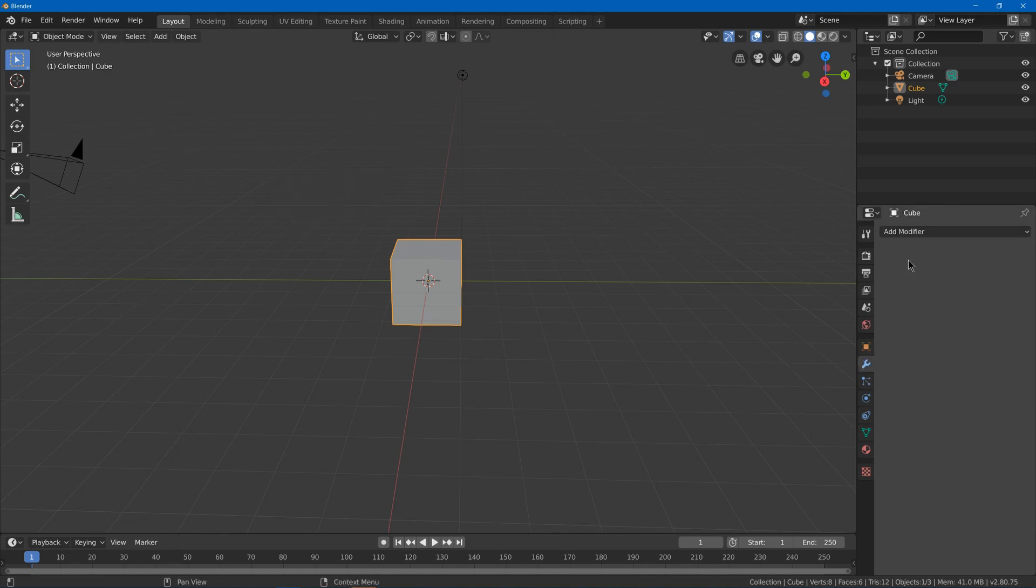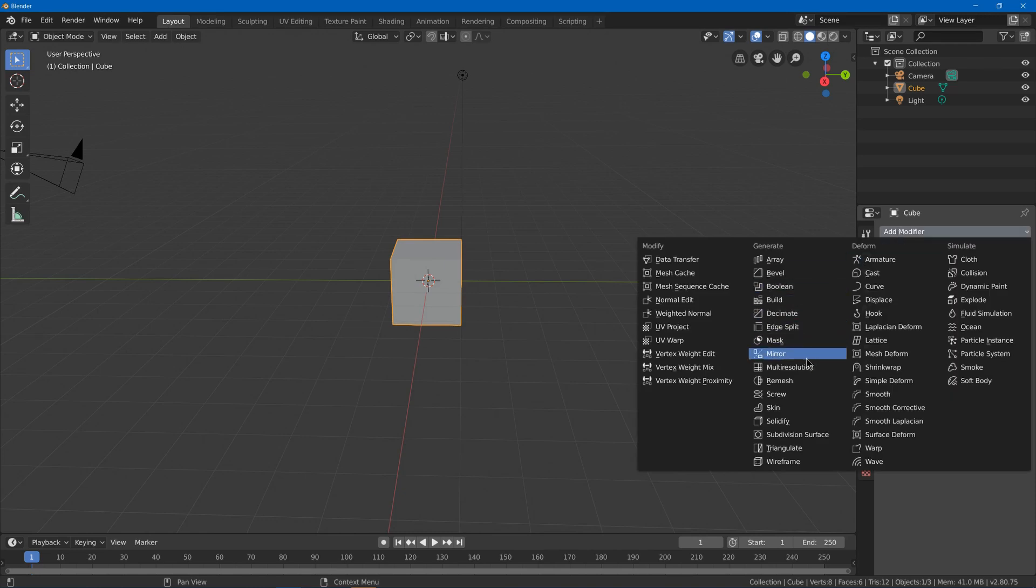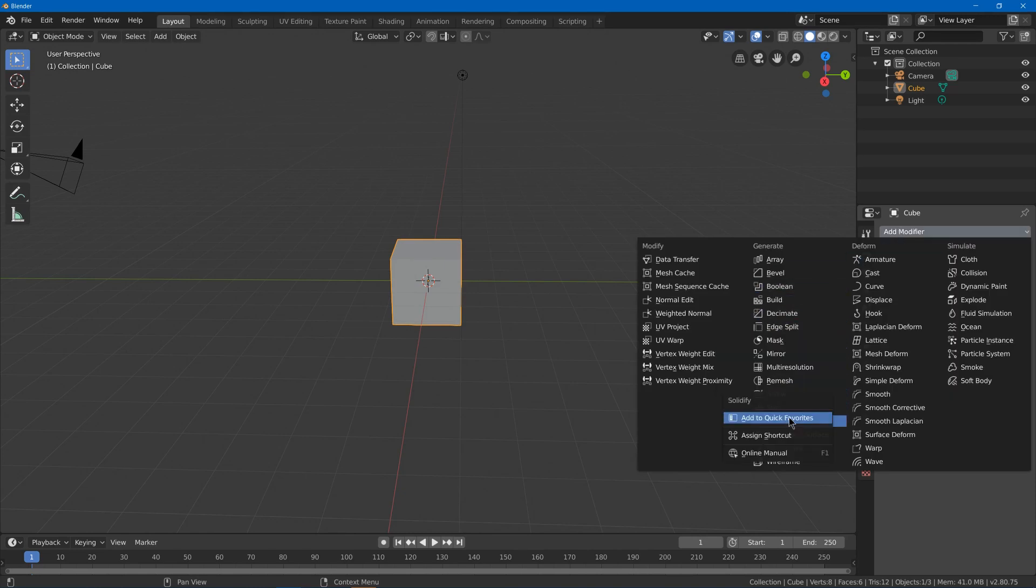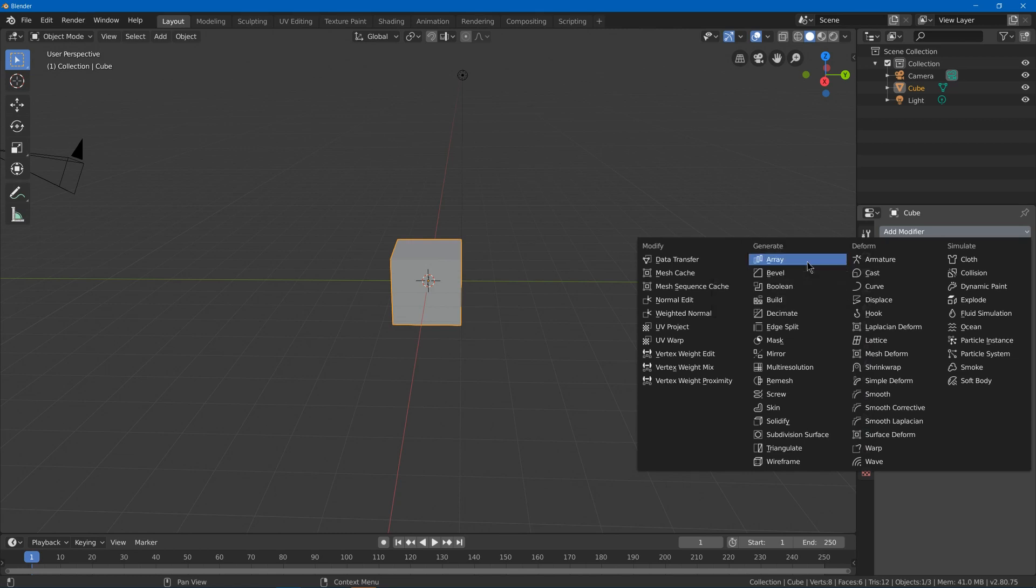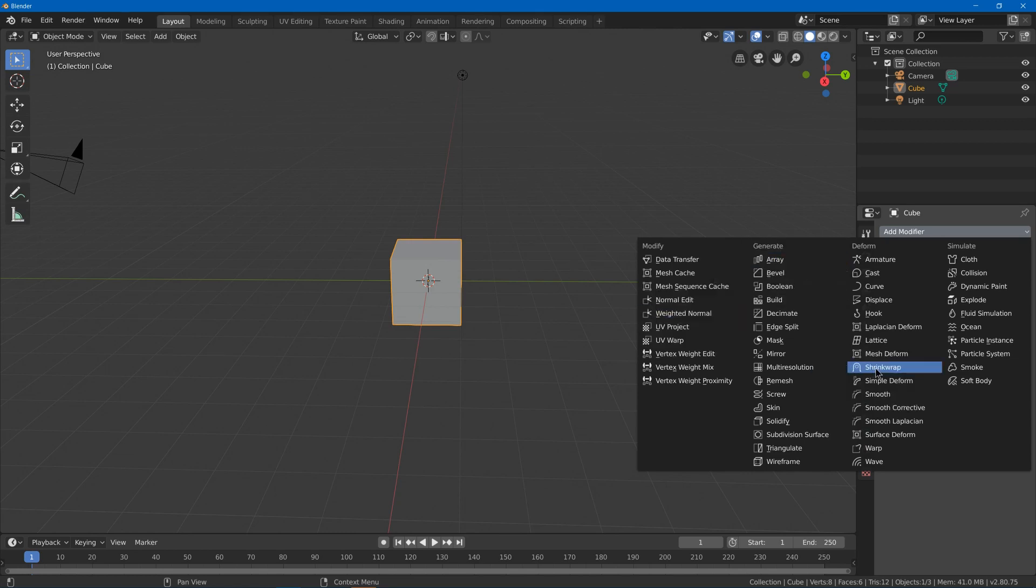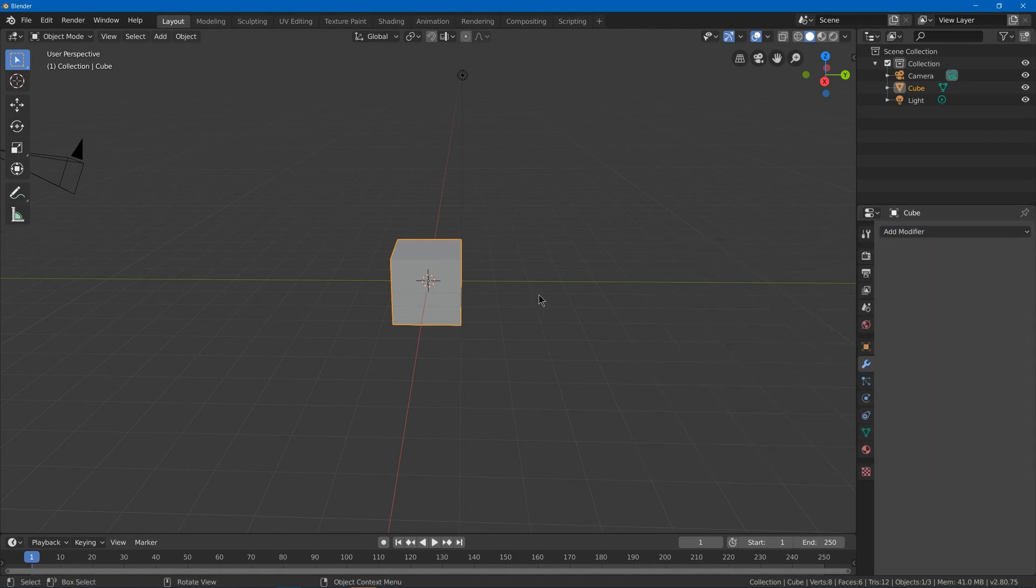As well as some of my favorite modifiers, so I might put in mirror, solidify, bevel, array, weighted normal, shrink wrap, and that's most of my favorite modifiers.